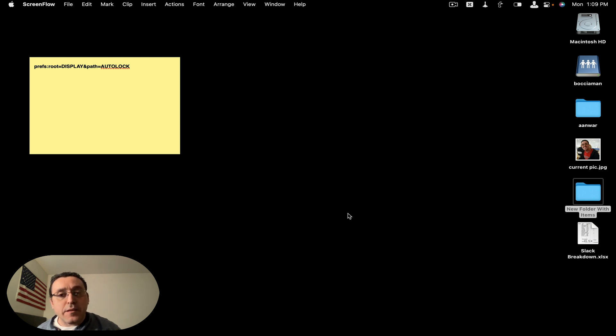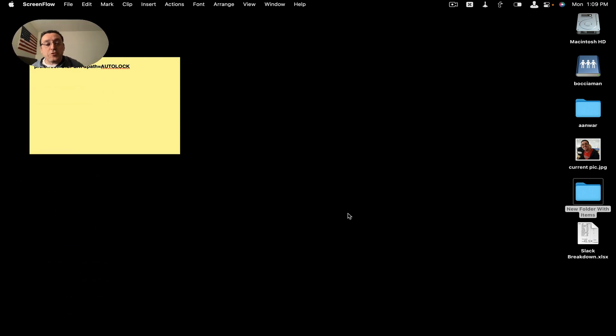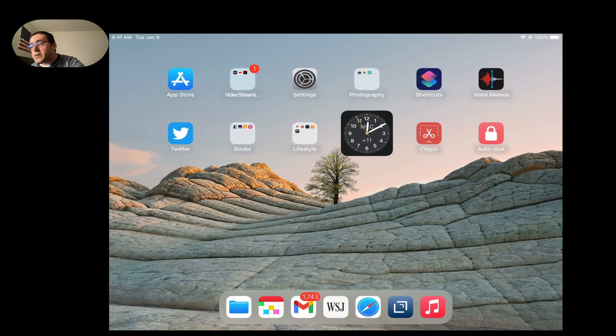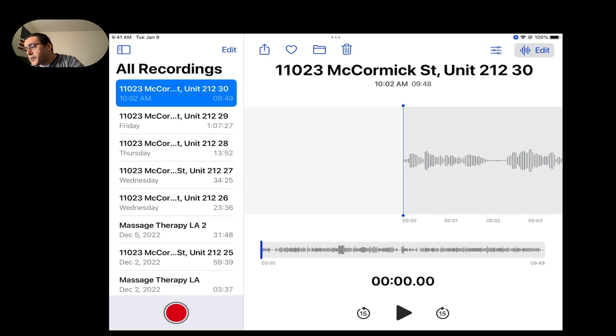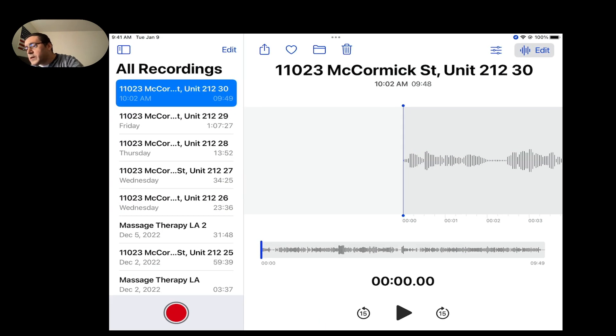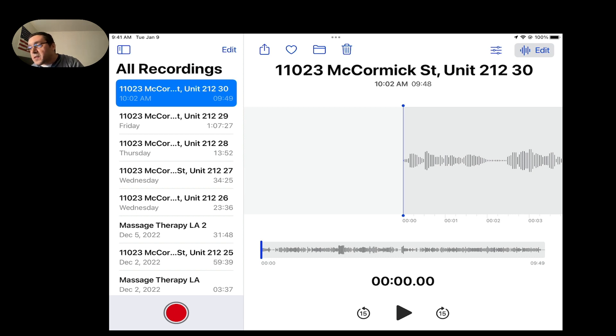It does not continue playing once the iPad screen shuts off. So like the voice memo app, if you record and then play back to listen to the notes, it will not continue playing the playback if the screen has shut off.